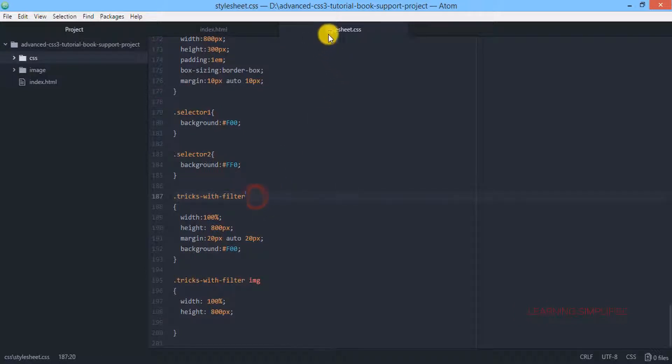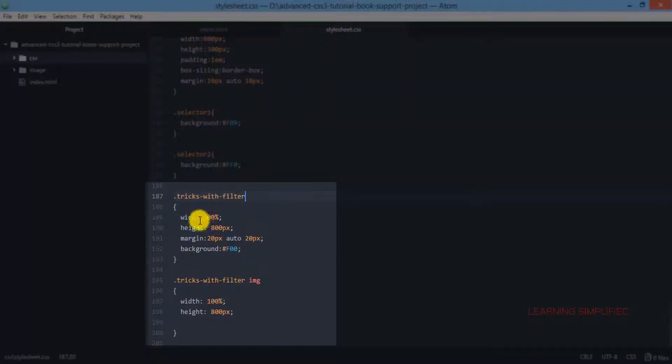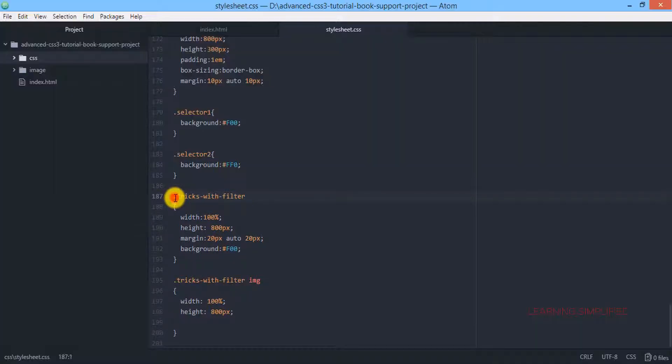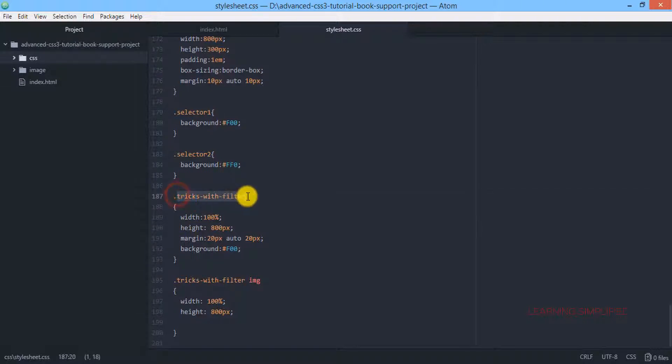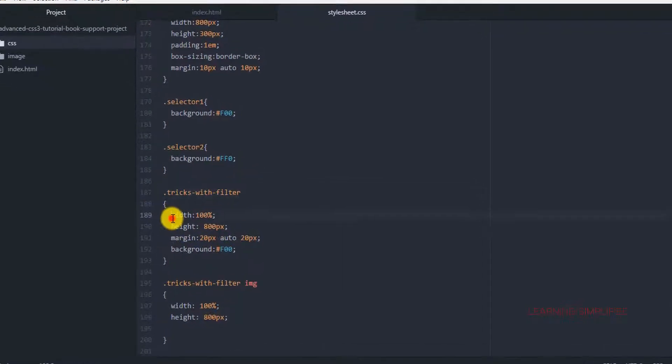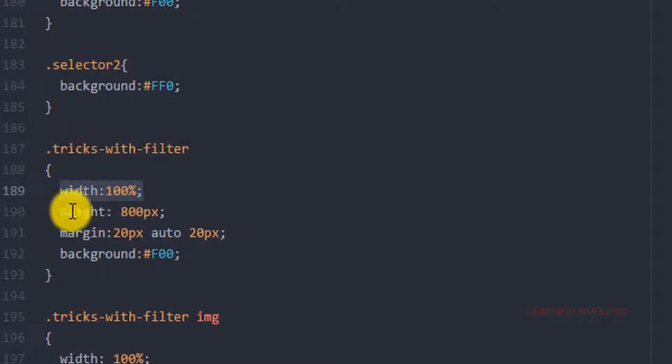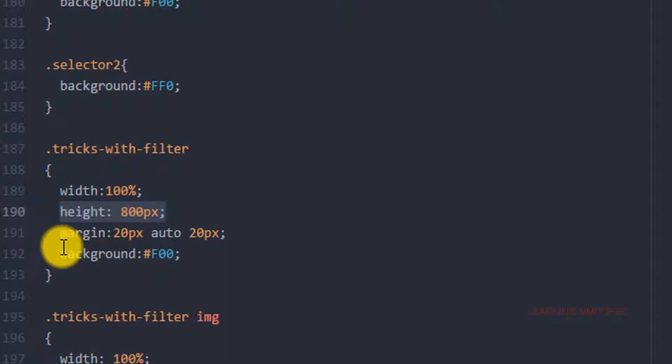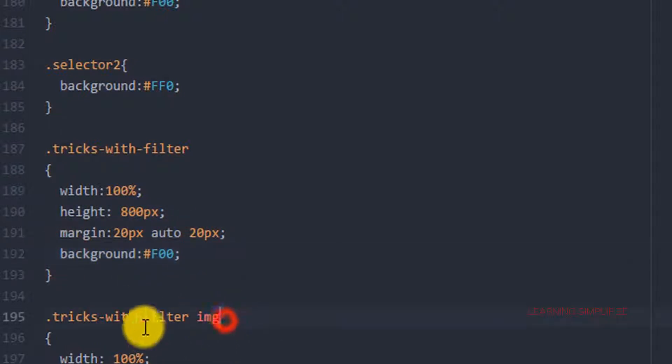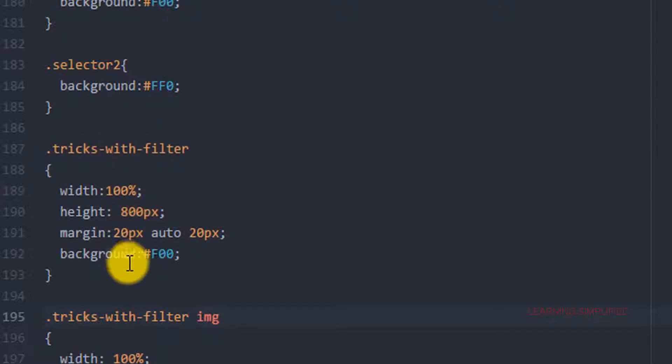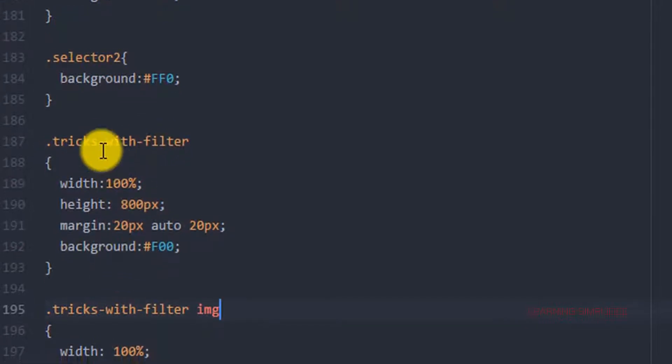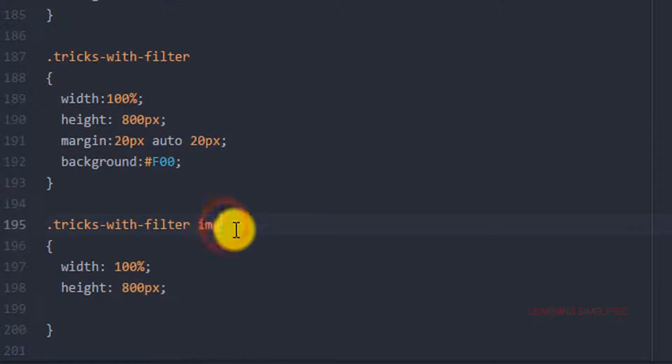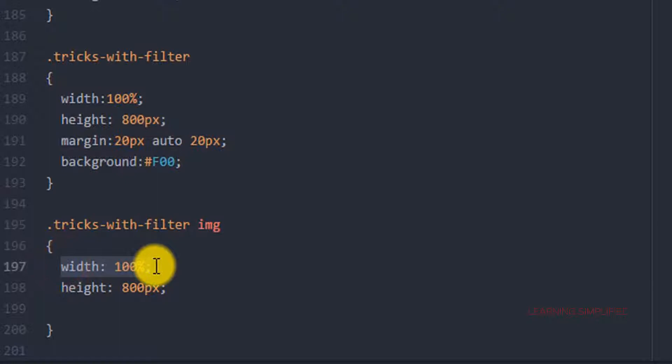Inside this stylesheet.css we have created this selector name .tricks-with-filter. The dot suggests invocation of a class name. We have assigned a width of 100%, definite height of 800px, margin and background property which is red in color.